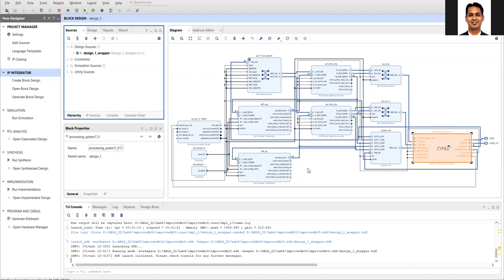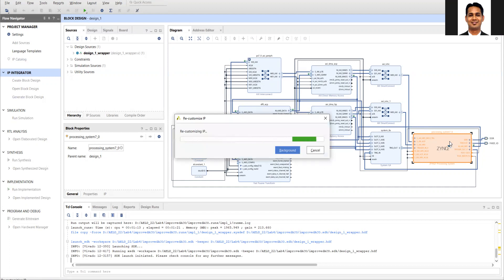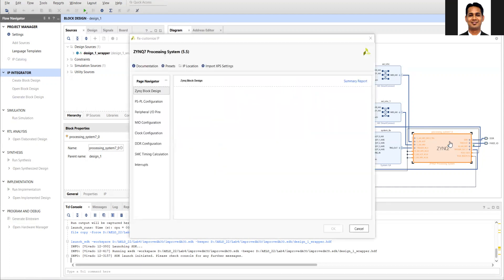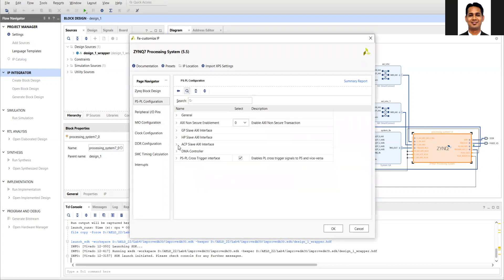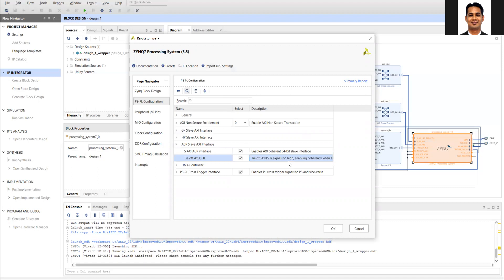To allow the ACP port to access the cache memory, we need to do certain settings in the block diagram. When you configure the ACP port in the Zynq IP, you need to make sure that you select the corresponding cache coherent access. In the ACP port there are two settings: you need to enable the port, and you need to enable the AXI user signal to high, enabling the cache coherency when allowed by the AXCache signal inside the ACP port.